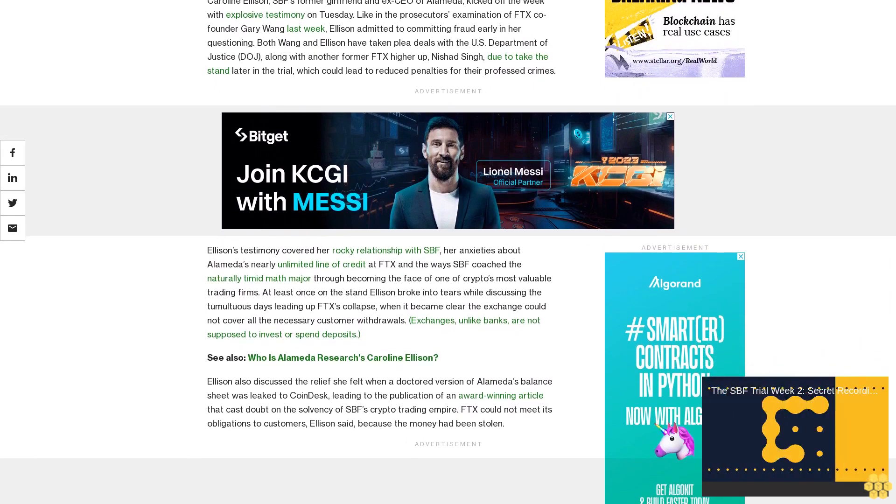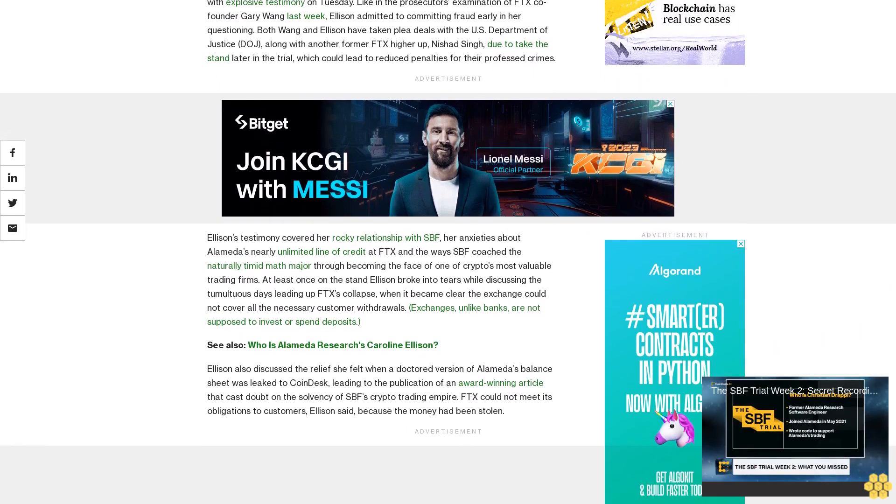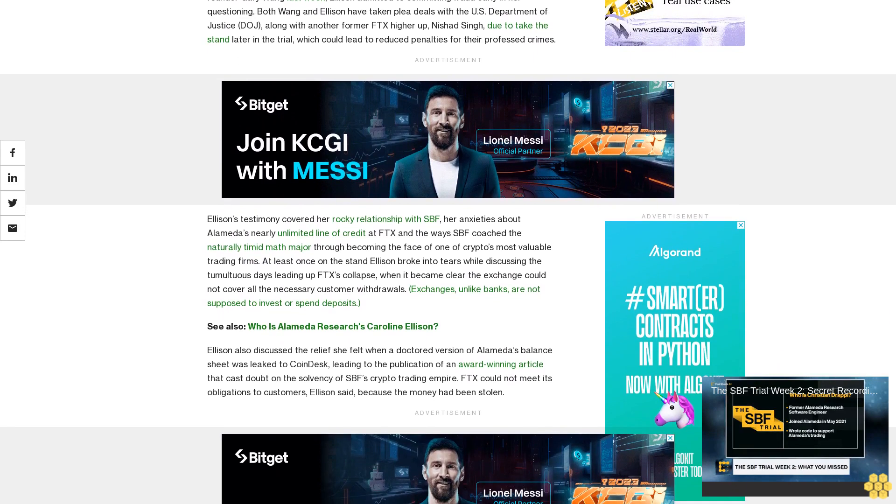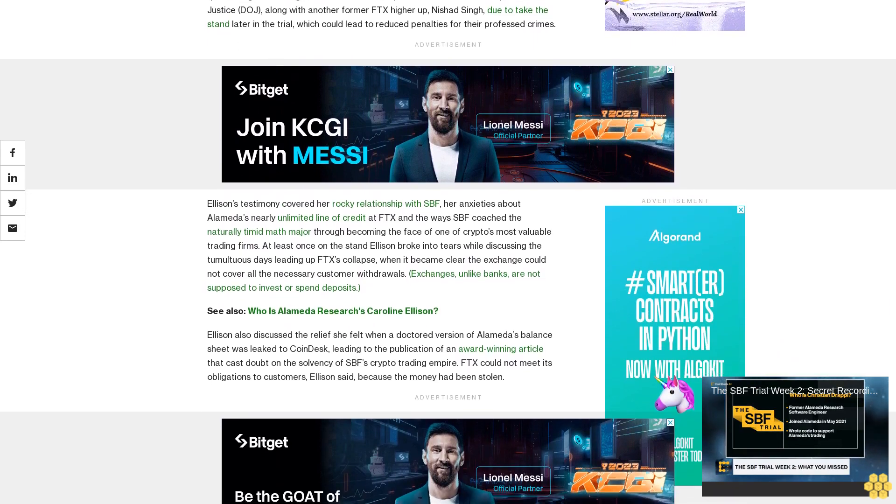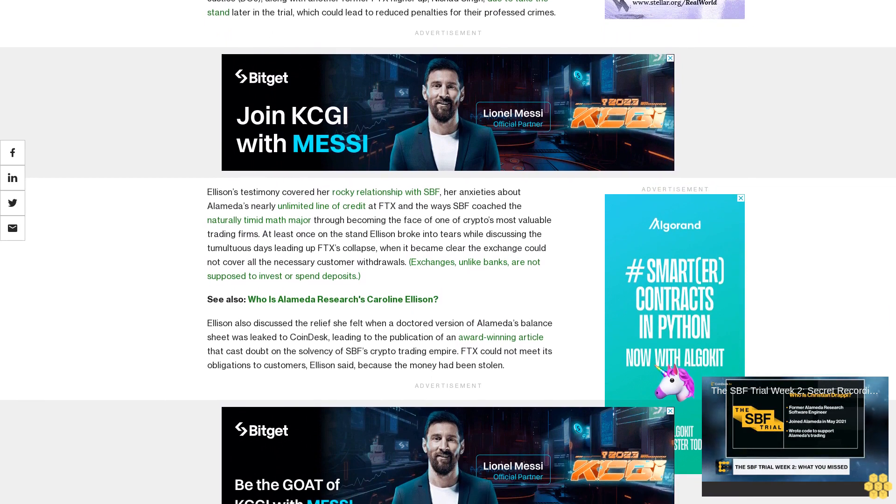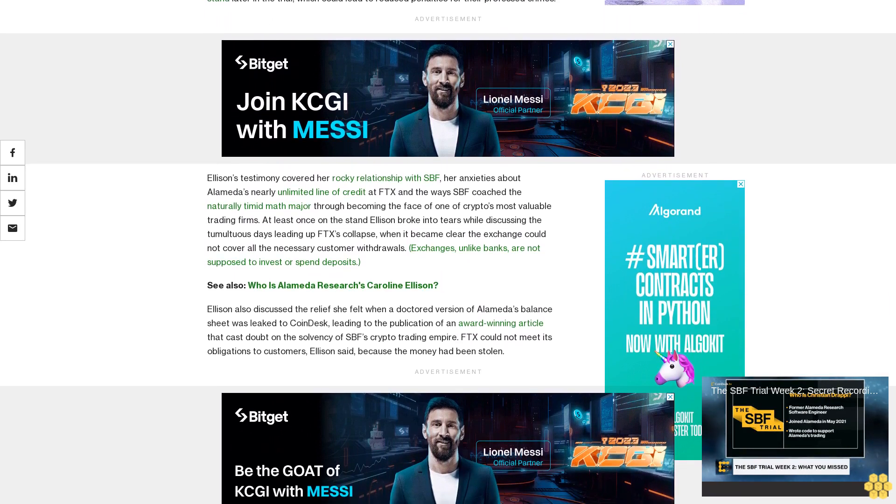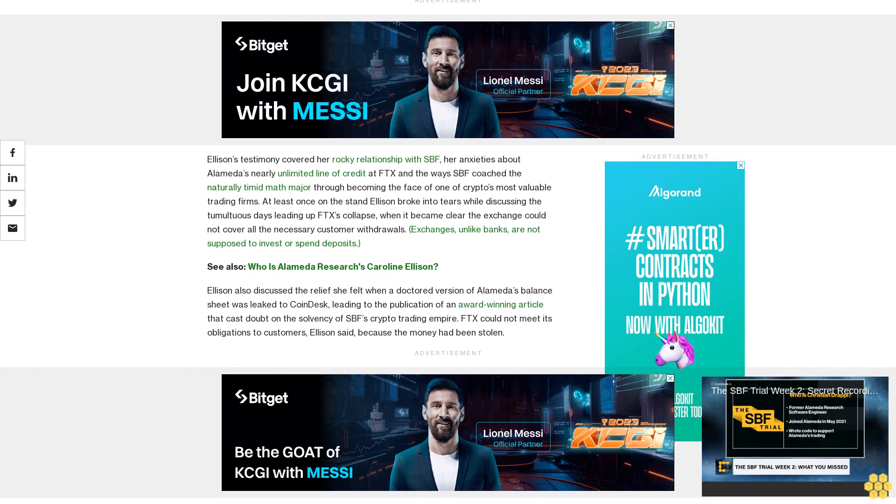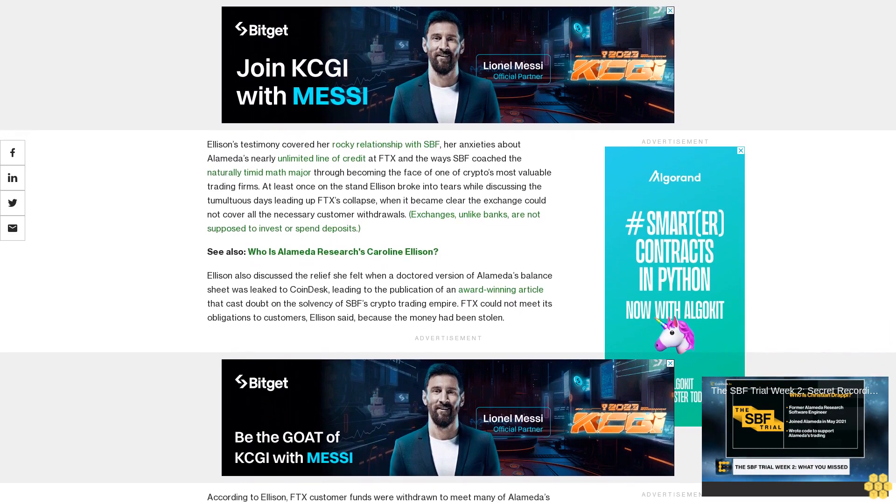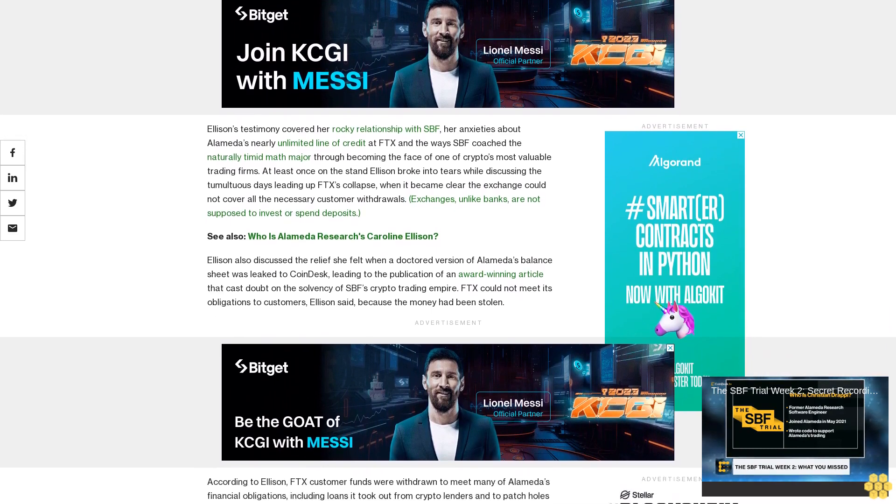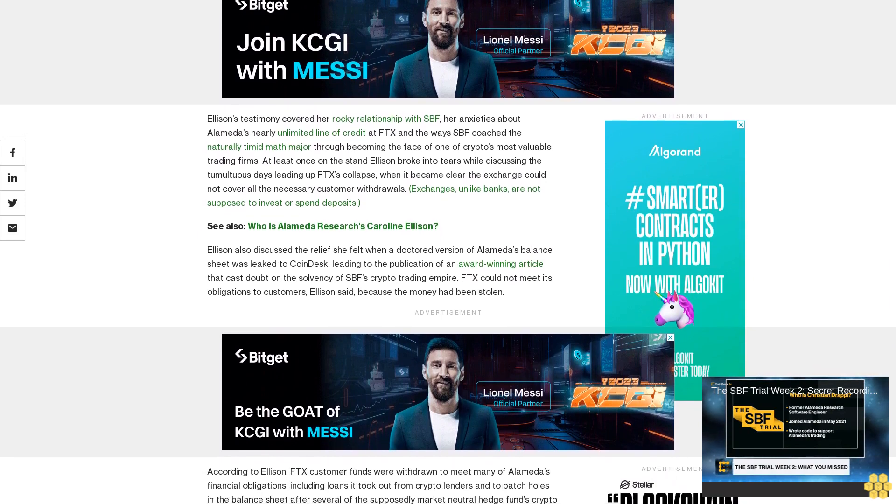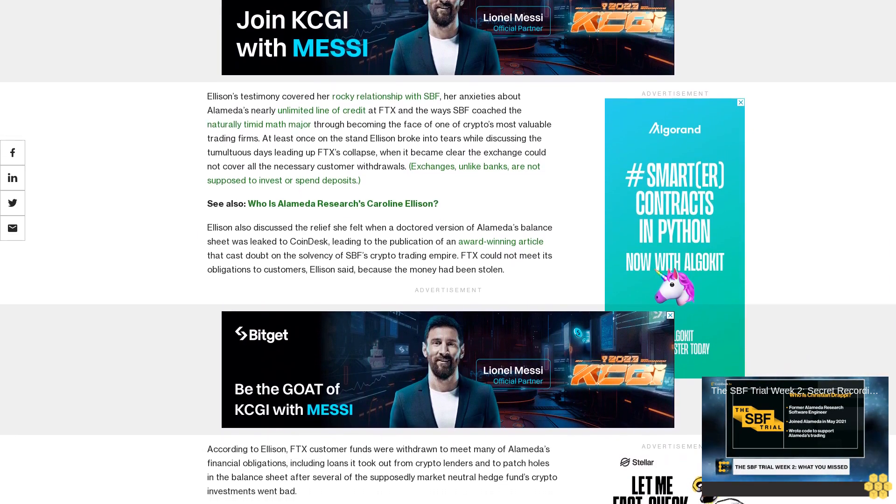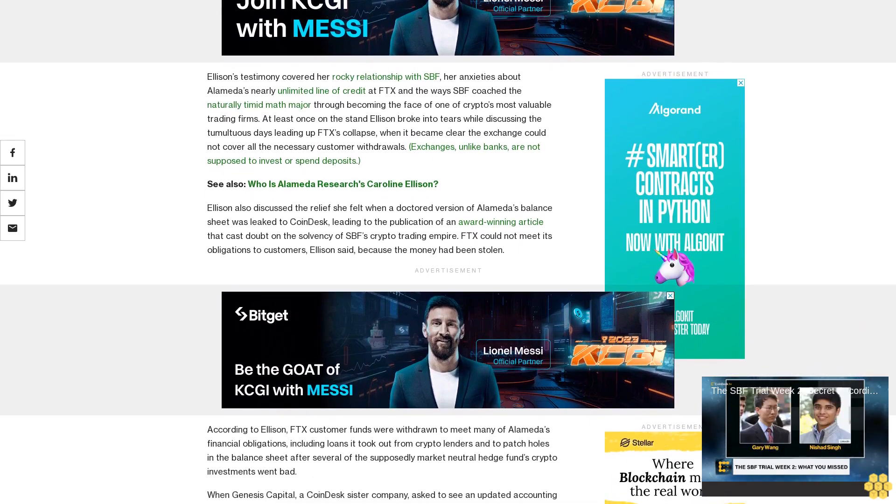Ellison's testimony covered her rocky relationship with SPF, her anxieties about Alameda's nearly unlimited line of credit at FTX, and the ways SPF coached the naturally timid math major through becoming the face of one of crypto's most valuable trading firms. At least once on the stand, Ellison broke into tears while discussing the tumultuous days leading up to FTX's collapse, when it became clear the exchange could not cover all the necessary customer withdrawals.